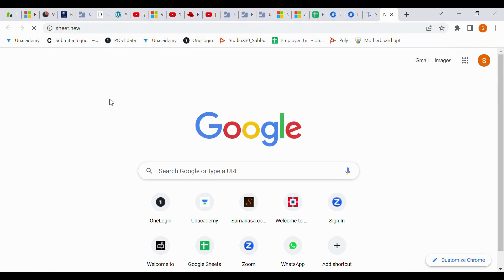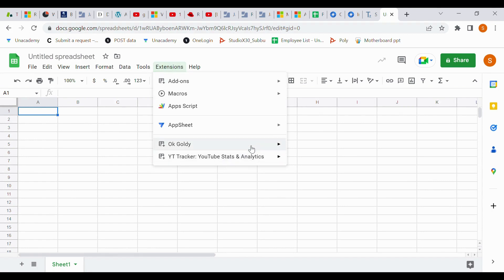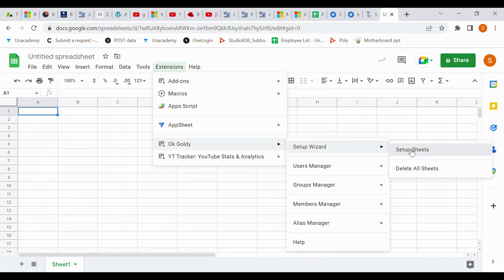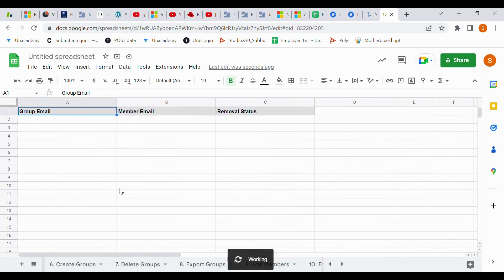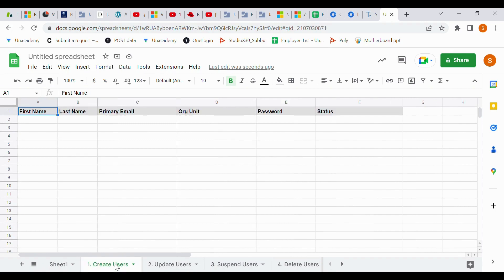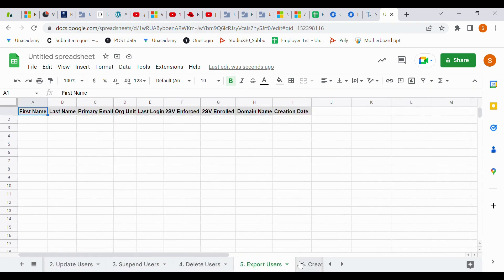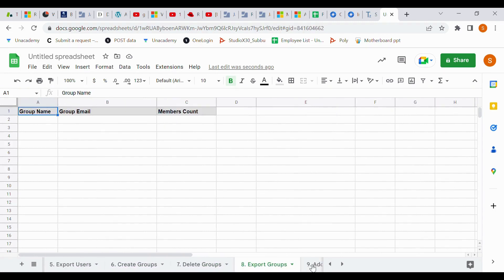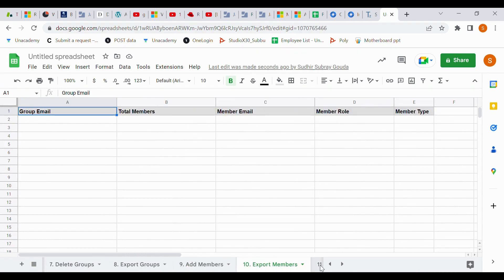Then open a new Google Sheet — not an Excel sheet, a new Google Sheet. Go to Extensions, then okgoldi, and click Setup Sheet. It will generate a sheet with a lot of options: create user, update user, suspend user, delete user, alias user, export member, import member, bulk user ID creation, create groups, delete group, export group, suspend group, add member — all options are there.